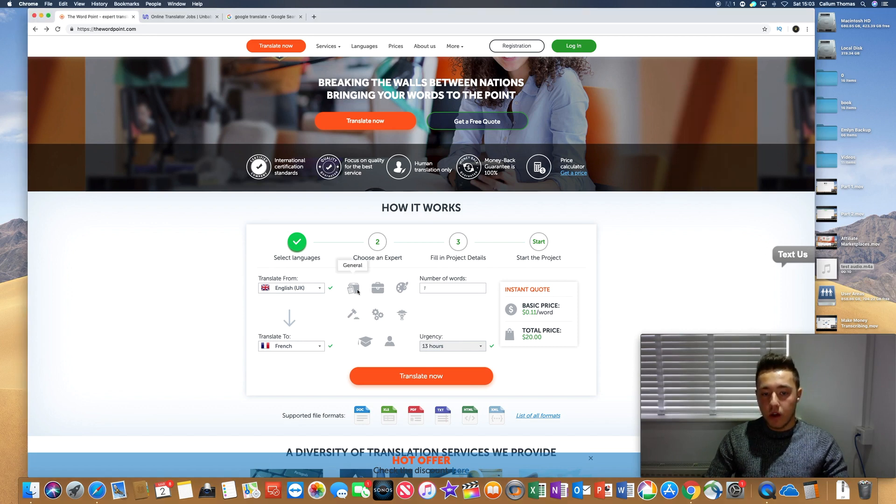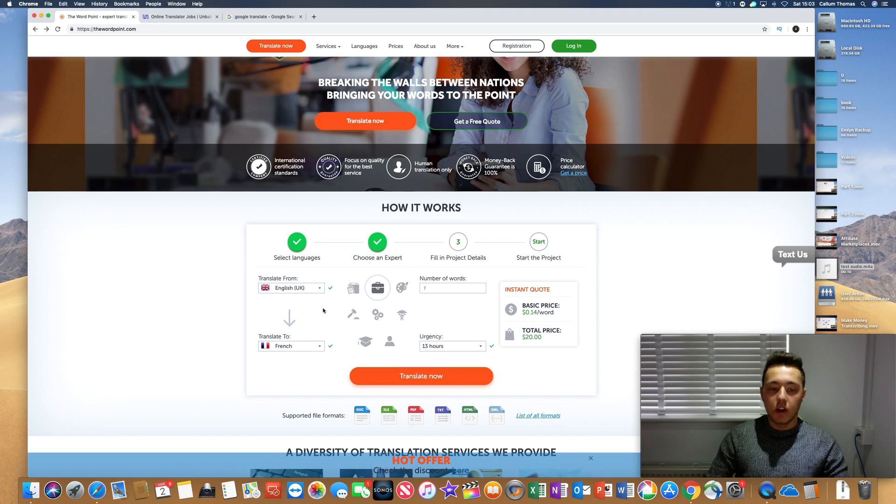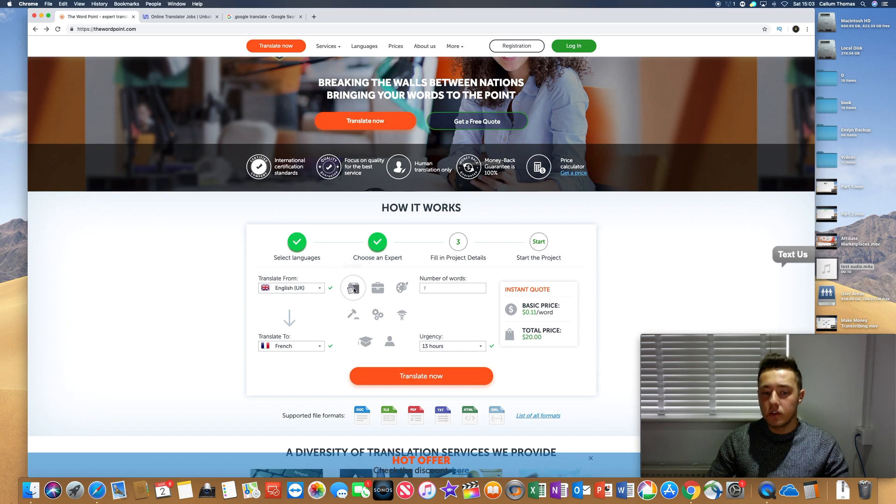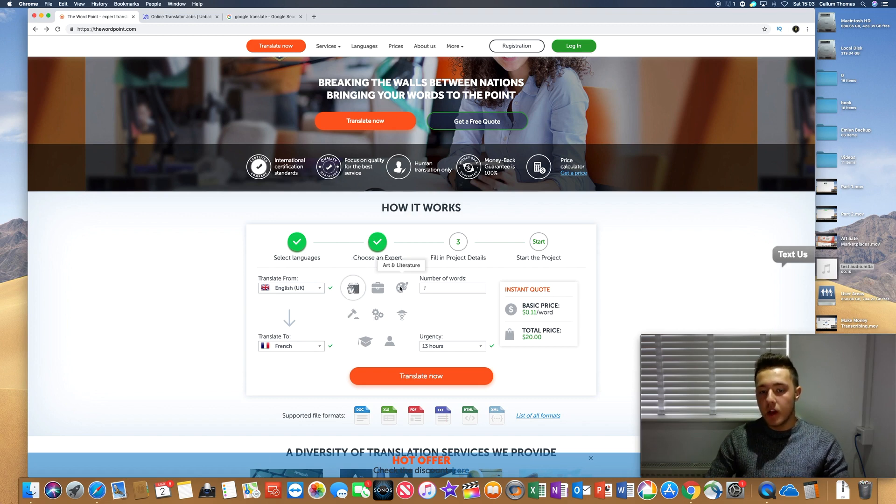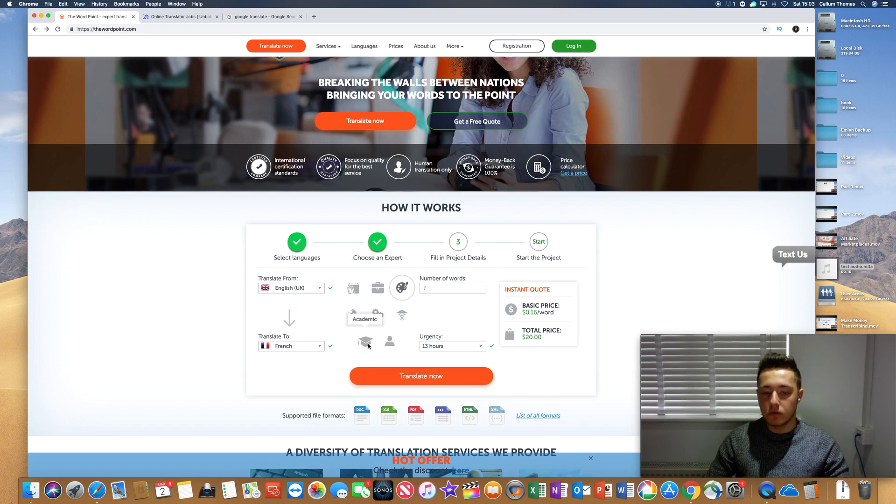So you can sort of choose categories as well that you're an expert in, and if you're going to translate this, you need to sort of be knowledgeable in the subject as well. Again, you don't have to, you can just go with like a general category, but if you're quite good at business or art and literature, you can choose those categories as well.